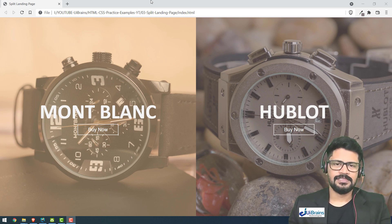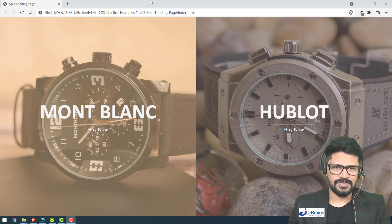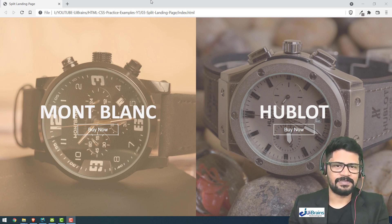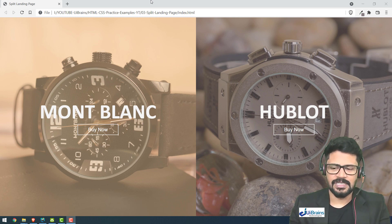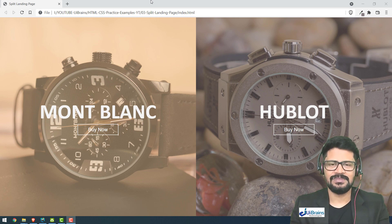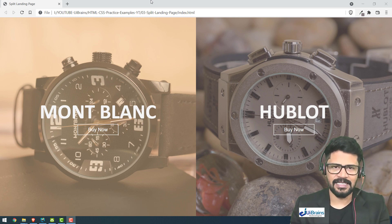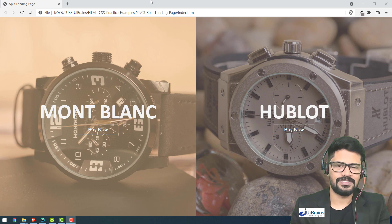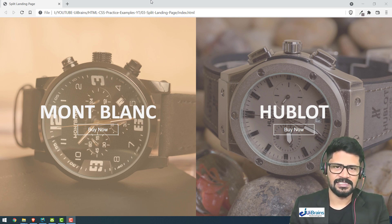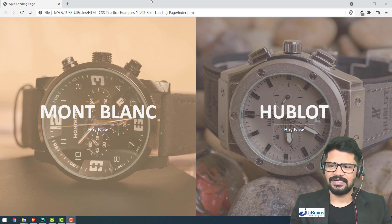Hello and welcome back. In this video we are going to understand another example of HTML and CSS experiments — a split screen. Generally we have a full screen landing page, but this is also a kind of landing page which contains two parts of a split screen. You can divide it into two pieces.